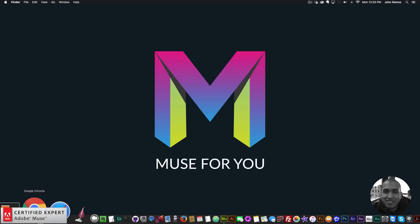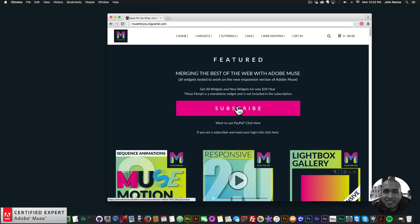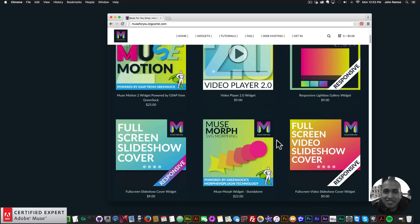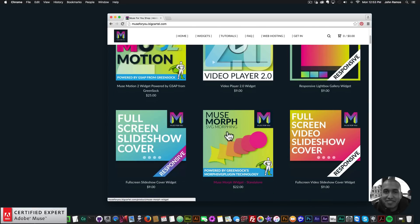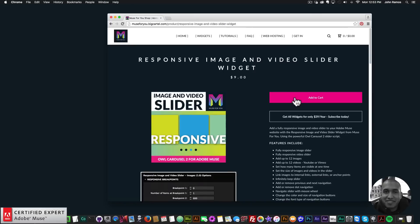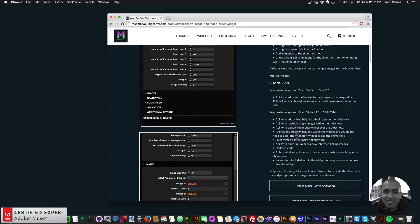I'll go ahead and go to the widget page at muse4ushop.com. Here you can click subscribe to get access to all widgets and any new widgets for $39 a year, or subscribe with PayPal. If you are a subscriber and need your login info emailed to you, you can click here. The only widget not in the subscription is the MuseMorph SVG Morphing widget, as it is powered by GreenSock Morph SVG plugin technology. Here we have the image and video slider — you can add to cart to purchase individually, or get access to all widgets for $39 a year.